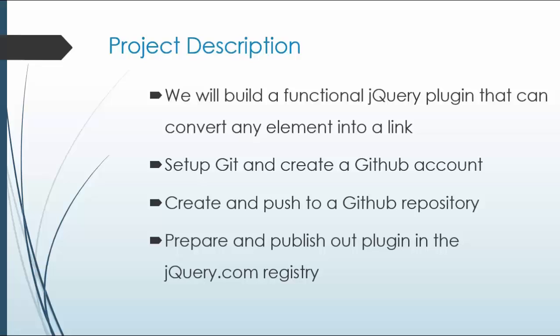So we'll be doing that, and we'll be setting up Git for version control and creating a GitHub account. Once you create the account, we'll be creating a GitHub repository, and I'll show you how to push your files to the repository. And then we can prepare and publish the plugin in the jQuery.com registry.